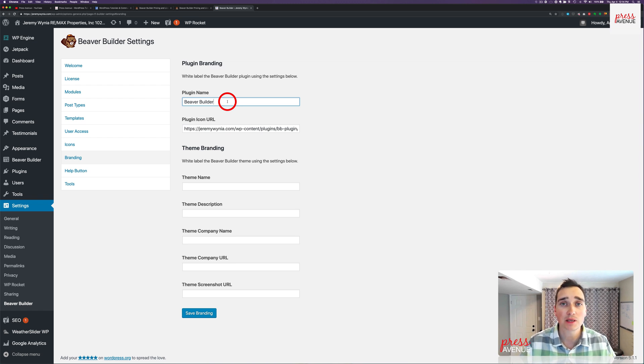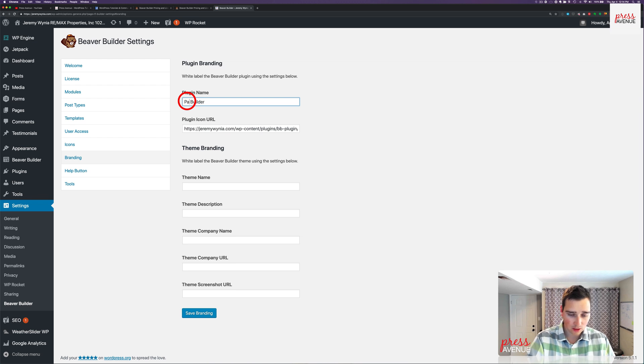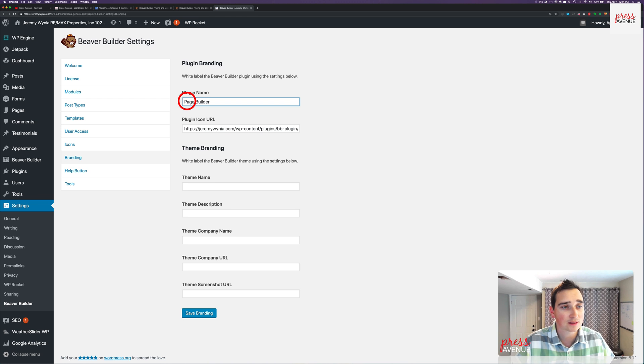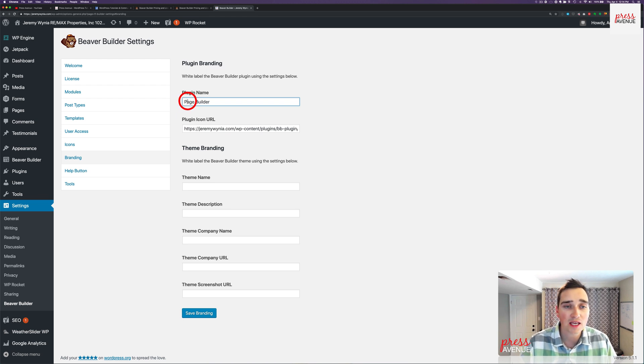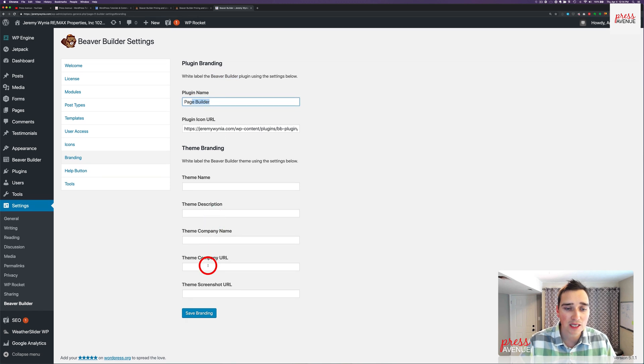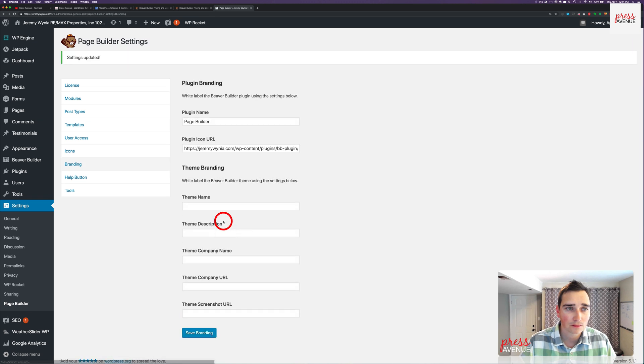White label the Beaver Builder plugin using the settings below. So right now, throughout the site, it's being called Beaver Builder. We can call it Page Builder. You can call it Your Company's Name Builder. You can call it anything. But that right here now changes it from Beaver Builder to Page Builder. If I simply hit save, you'll see up here, it says Page Builder now instead of Beaver Builder.